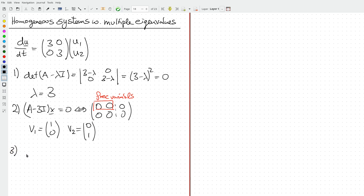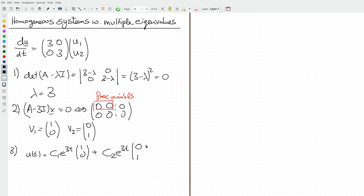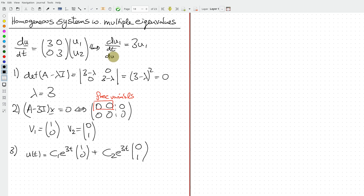That means we can write down our solution: u(t) equals c1·e^(3t)·[1,0] plus c2·e^(3t)·[0,1]. Note that this works because if we rewrite these equations, we see they are essentially independent — the first equation is du1/dt equals 3u1, and the second is du2/dt equals 3u2. Only u1 appears in the first and only u2 in the second, so no information is shared and we could have solved them separately.